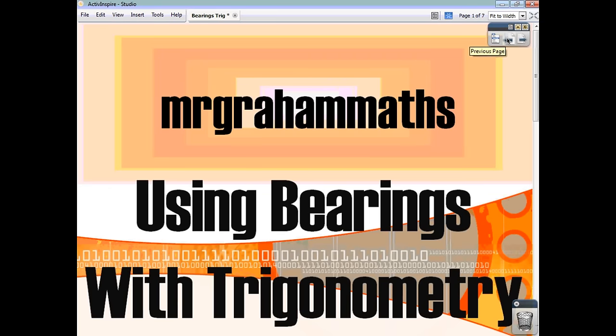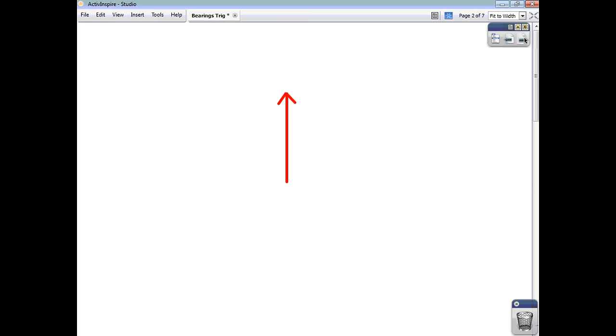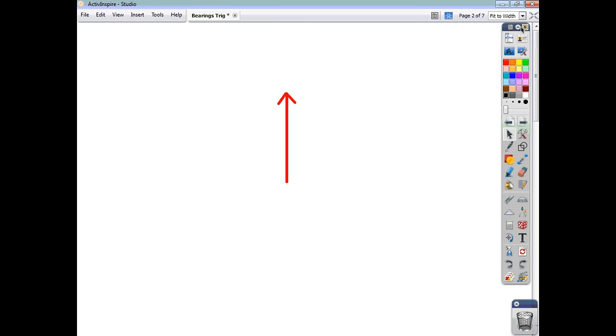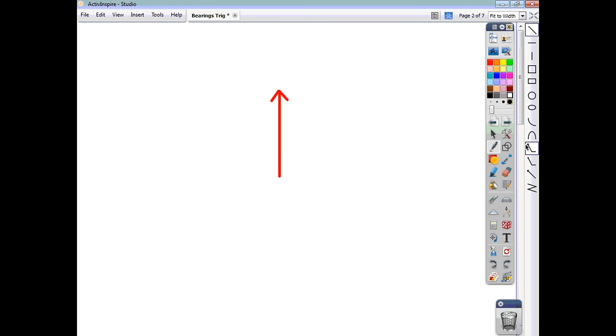In this video, we're going to have a look at how to tackle trigonometry questions that involve bearings. As you know, bearings are just taken from the north, and we are talking of three-figure bearings.